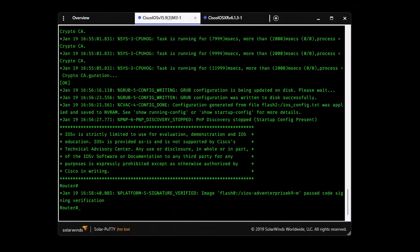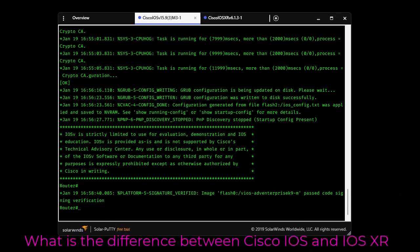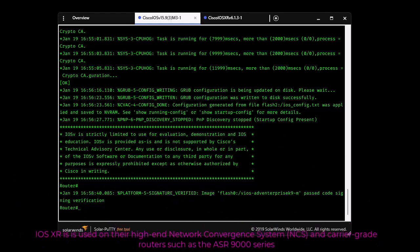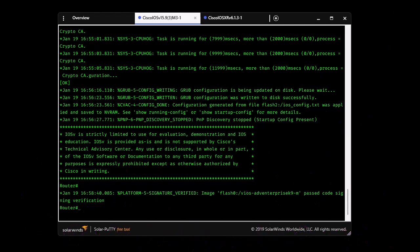Hello YouTube and welcome to another Cisco tutorial. In this video I'm going to show you the differences between the classic Cisco IOS and the new one, Cisco IOS XR. Cisco IOS XR is the IOS used on high-end carrier-grade routers like the CRS and the ASR 9000 series.